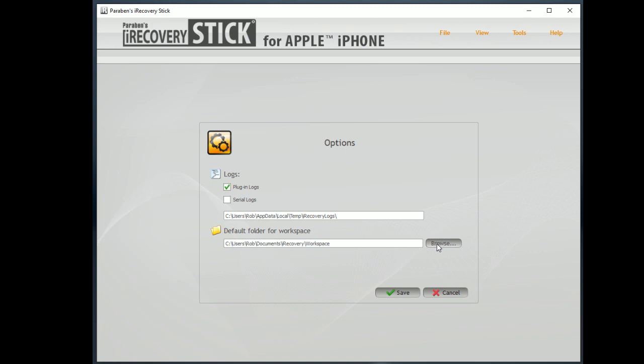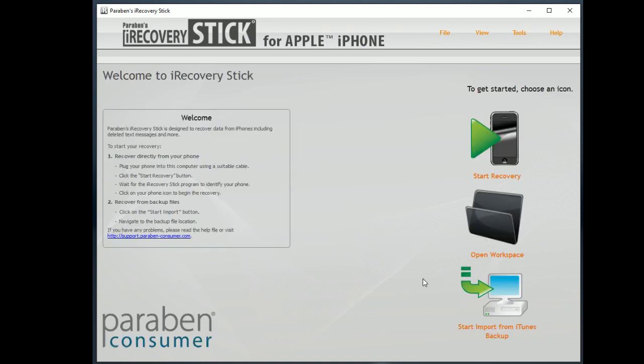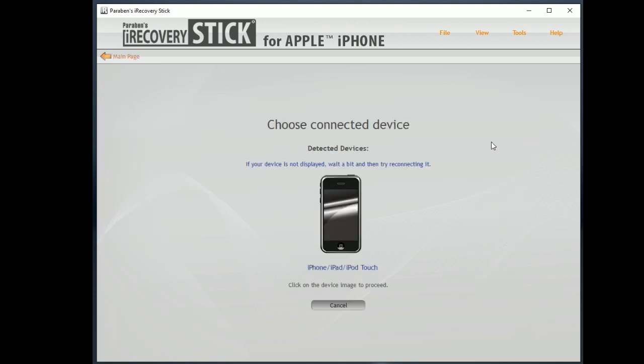I do not recommend you try and save that workspace to your iRecoveryStick drive because there simply is not enough room on the iRecoveryStick drive. You got to think iPhones are commonly 64 or 128 gigabytes and the iRecoveryStick is only two. So you're going to run out of room too quickly. So having said that,